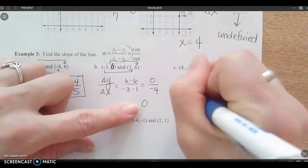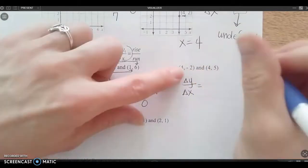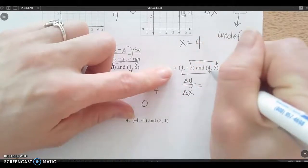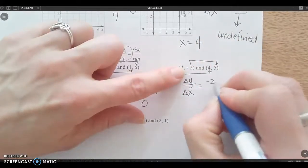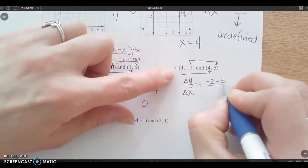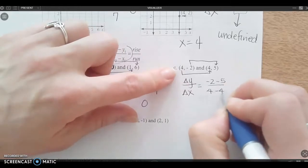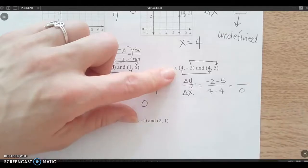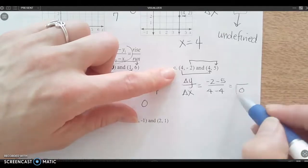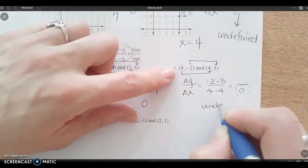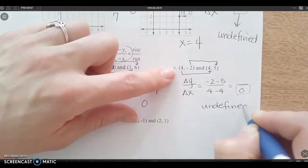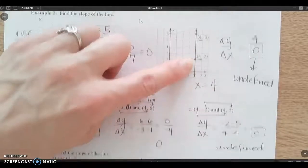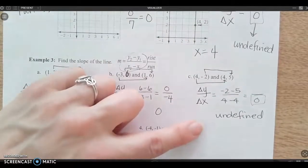Next one: change in y over change in x. Draw your arrows — y to y, x to x — and just subtract. Negative two minus five on top, and four minus four on the bottom. Right away I notice this is going to give me zero on the bottom. I can't divide by zero, so this is undefined. This would be a vertical line where the slope is undefined.